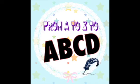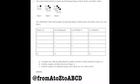Hello! Welcome to ABCD. Today, we'll be solving another math question.